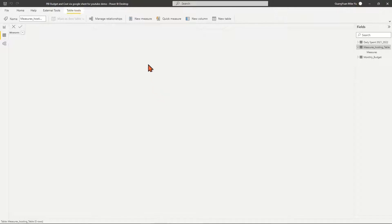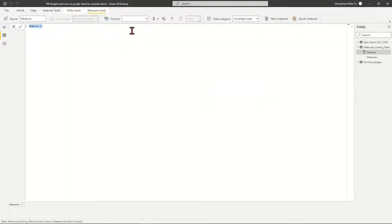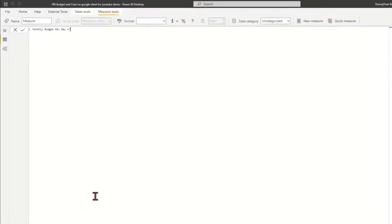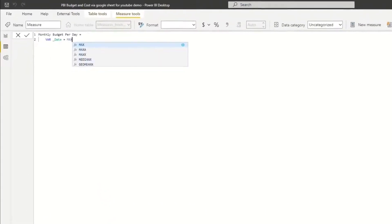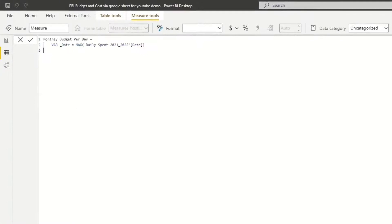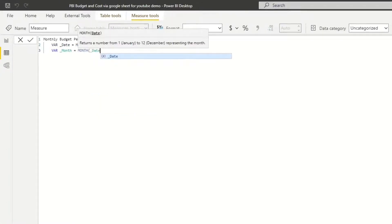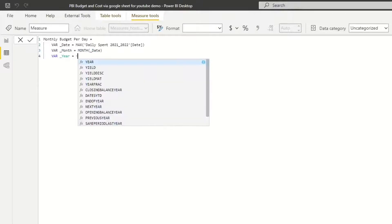To create the measure of month budget per day, we have the DAX formula named as 'month budget per day'. Define the variable underline_date equal to the last date for the measurement period. Define variable underline_month as the month of the last day.